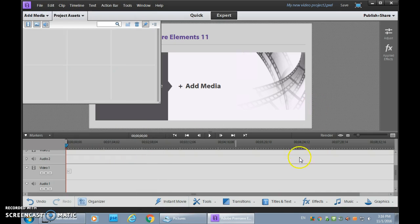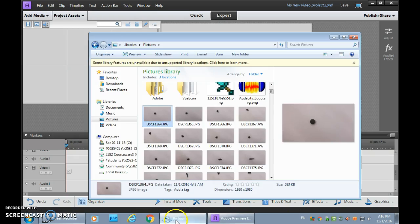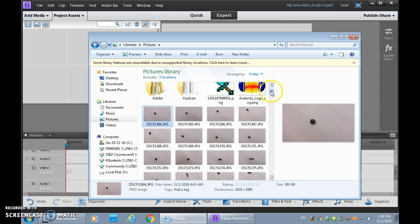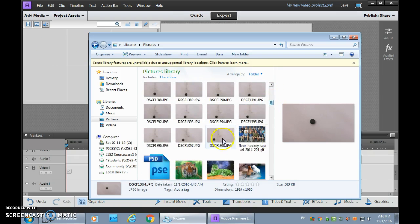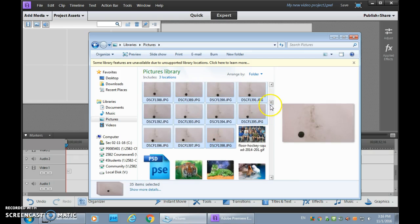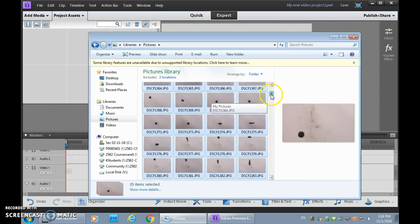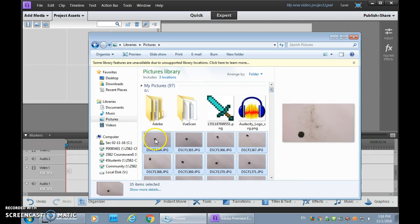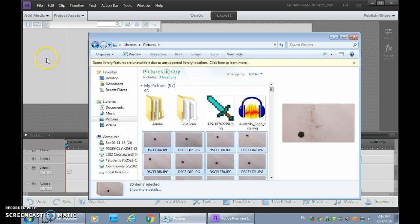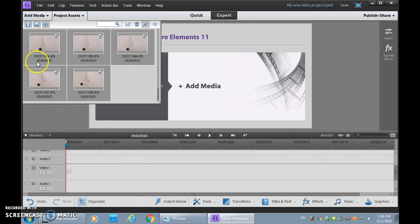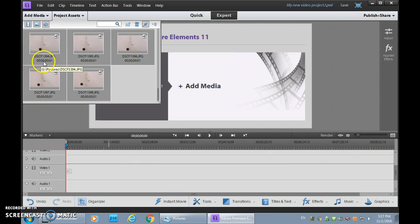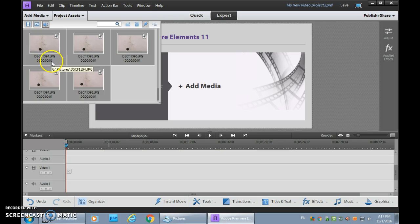And when you dump your pictures into this Project Assets area, you will be able to see how long they are by this time code. So you've got 0 hours, 0 minutes, 0 seconds, and only 1 frame.